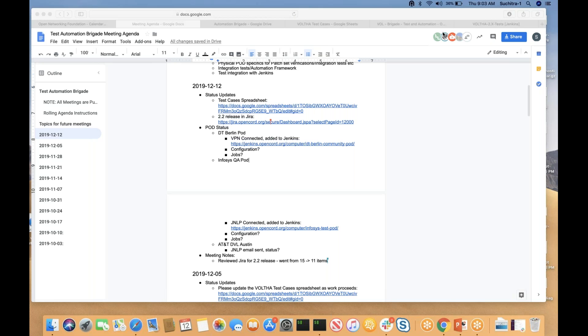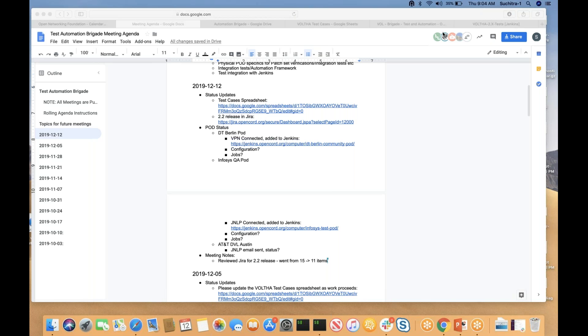Maybe Andy and I will coordinate on that. Yeah, that sounds great, Suchitra. Thanks, Andy. And for the AT&T, the DVL pod in Austin, I've sent a couple of emails to Omkar and haven't heard anything from him. So we'll just continue doing that. Hopefully we'll get that pod up and going too soon. But that's it for the pod status, I believe. Sounds good. Yeah, that was good progress, Zach. I think all the VPN is connected. It's just that now we just need to have the jobs defined in Jenkins. Great. Thanks, Zach. Any other questions to Zach?